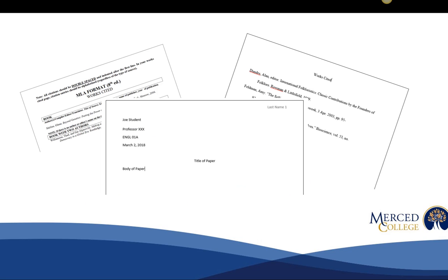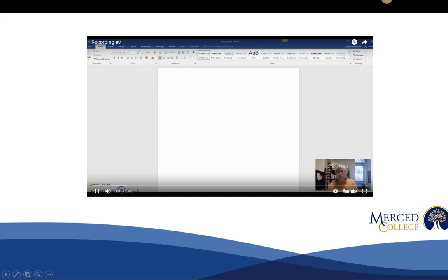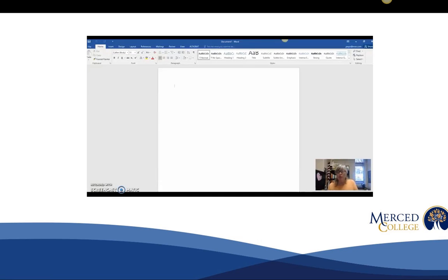Today we're going to talk specifically about your paper. In the next video we will talk about the works cited. Let's talk about how to format your paper so that all the work that you spent researching will look good and showcase all that hard work.